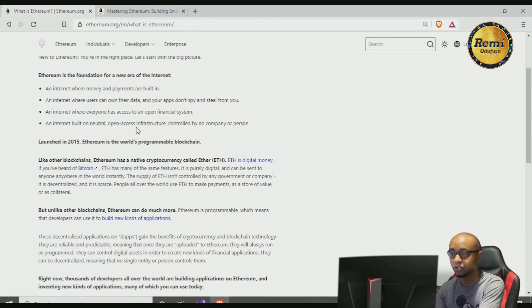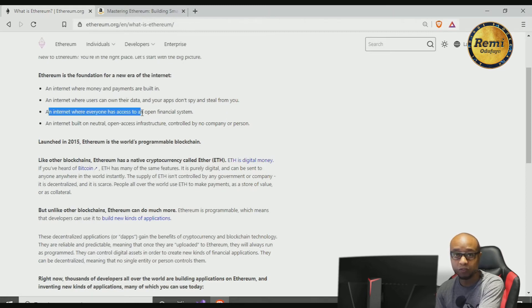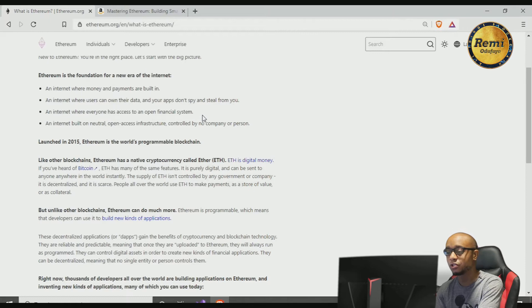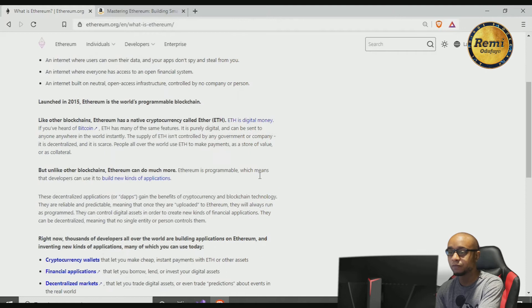It allows us to have an internet where everyone has access to an open financial system. An internet built on neutral, open access infrastructure controlled by no company or person.